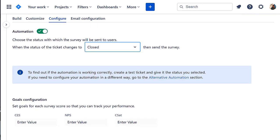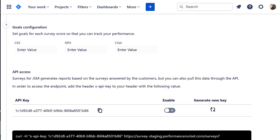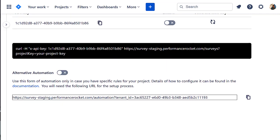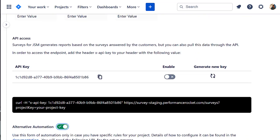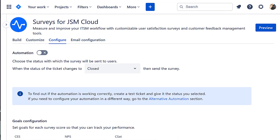Alternatively, scroll down and enable the alternative automation. The alternative automation allows you to set more detailed rules. Check out our documentation for the use cases. Note that you can only toggle one automation at a time.